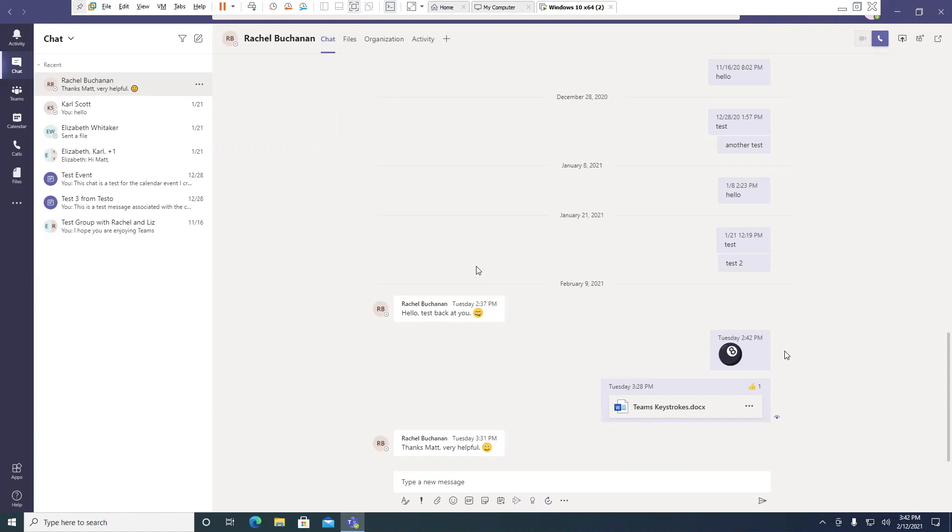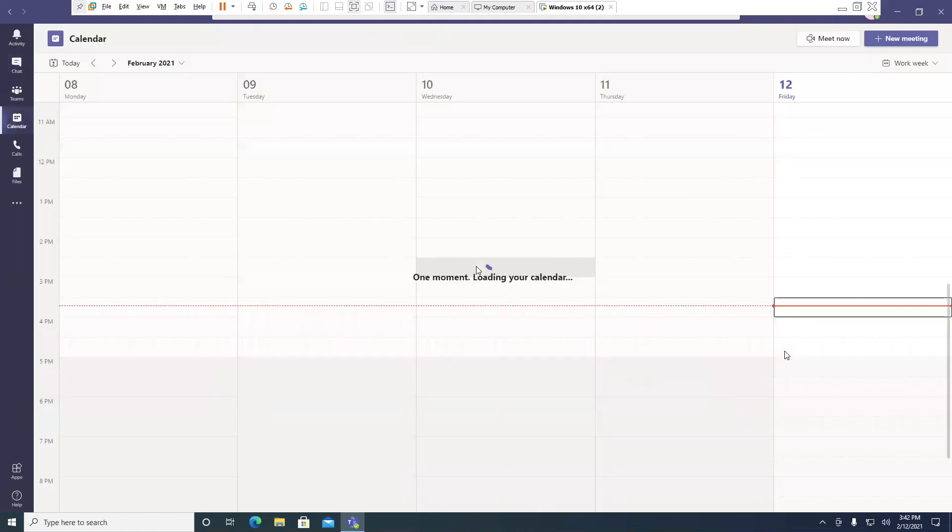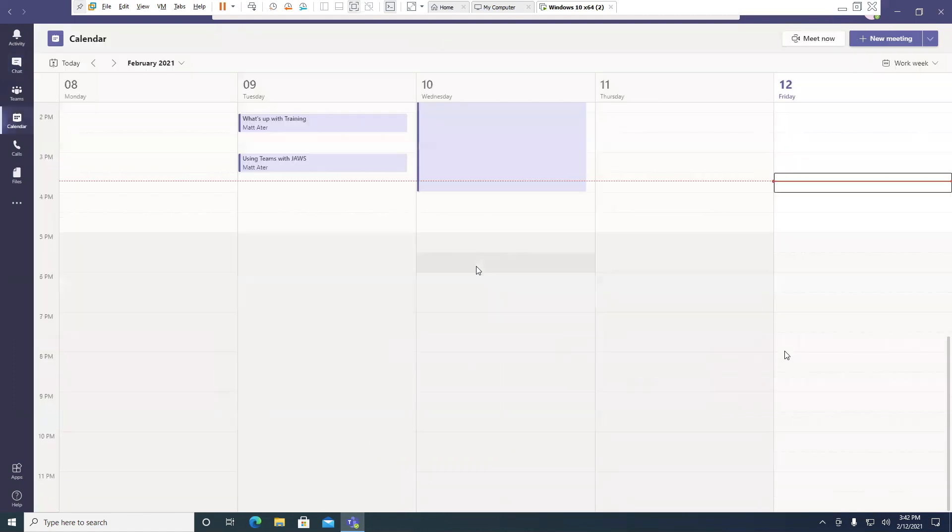Control 4. Calendar grid view, February 12th, 3:30 p.m. to February 12th, 4 p.m., zero events.